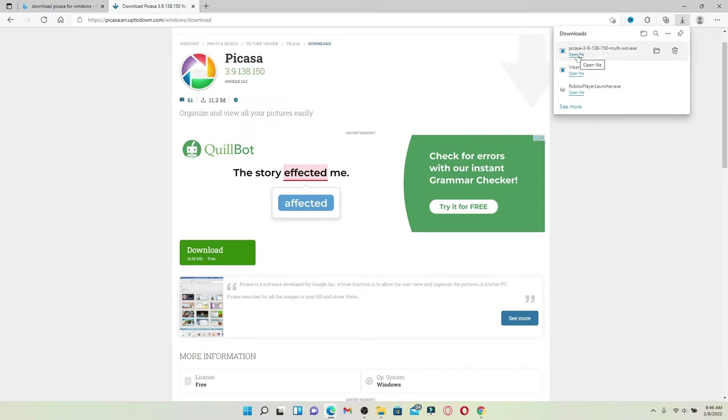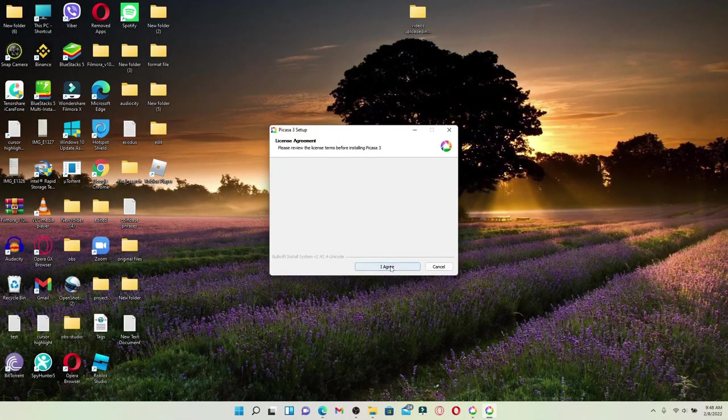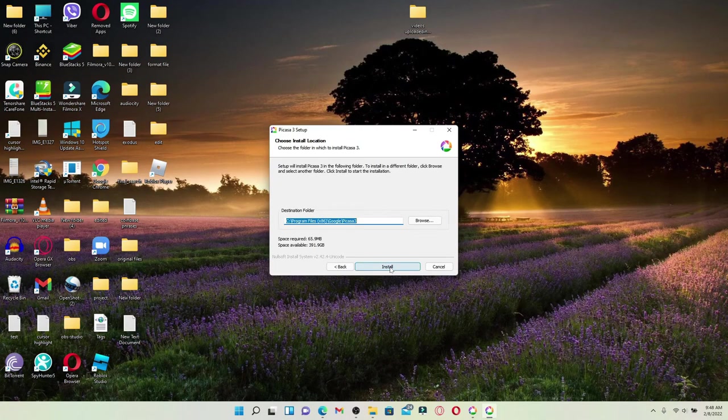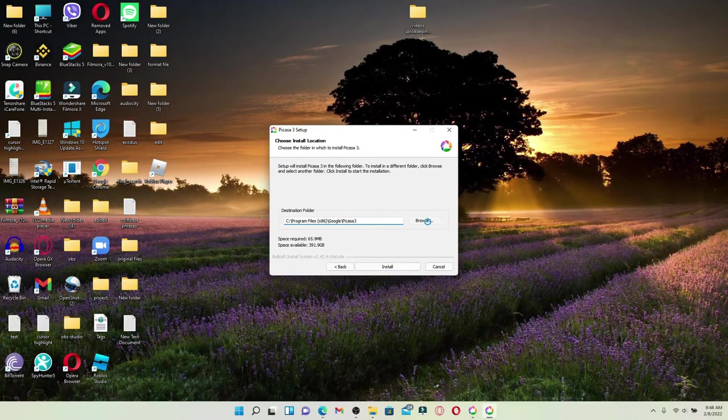Allow the app to make necessary changes by clicking on 'Yes' in the pop-up. Now click on 'I agree' in order to begin the installation. Choose your destination folder by clicking on 'Browse' and selecting the folder to install Picasa 3.